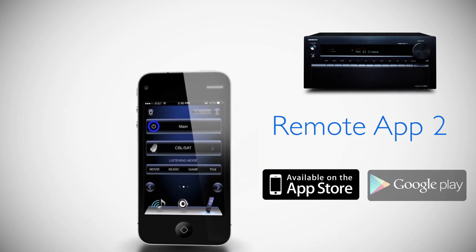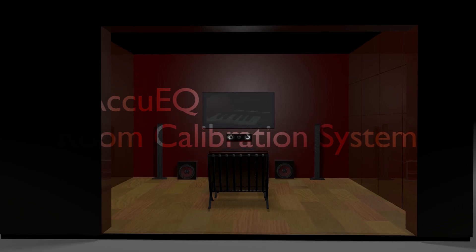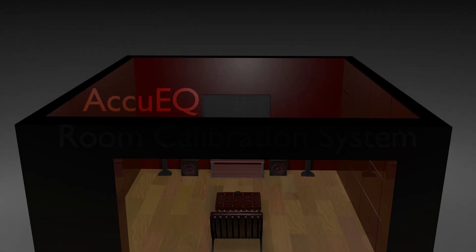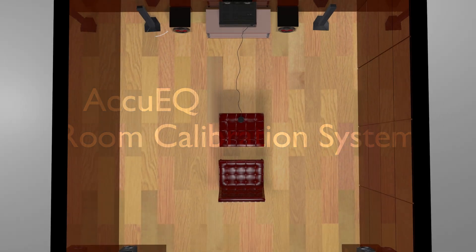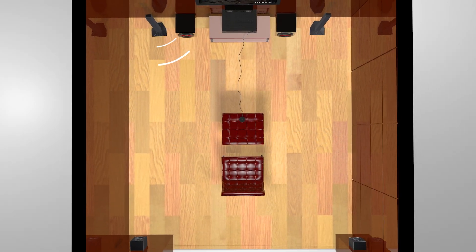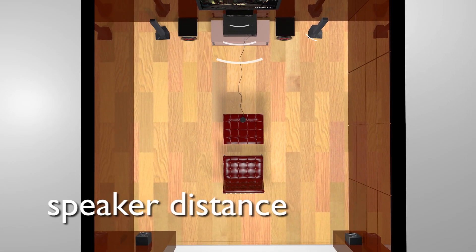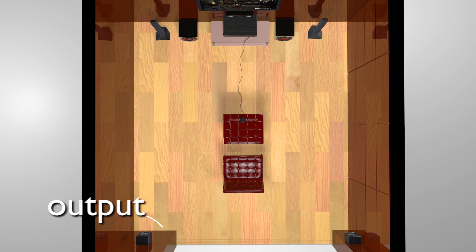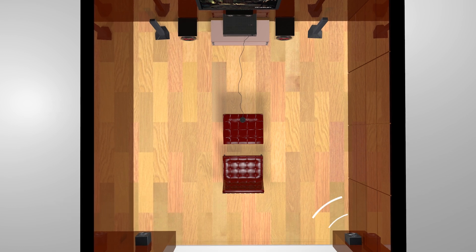Onkyo's exclusive AccuEQ room calibration system quickly and easily calibrates your system to suit your room's acoustics while allowing the natural sound of your front speakers to shine through.